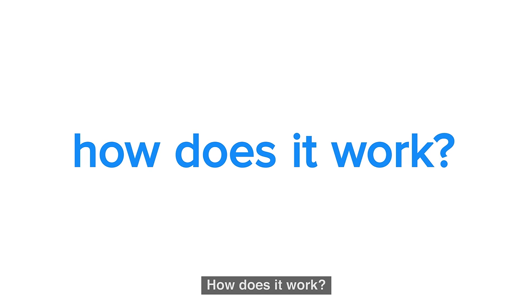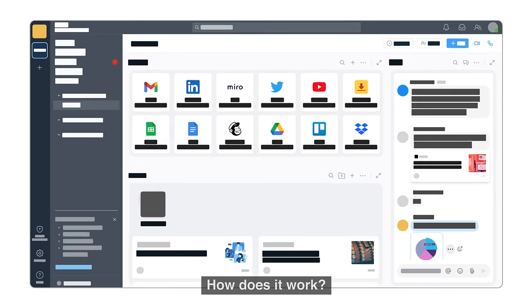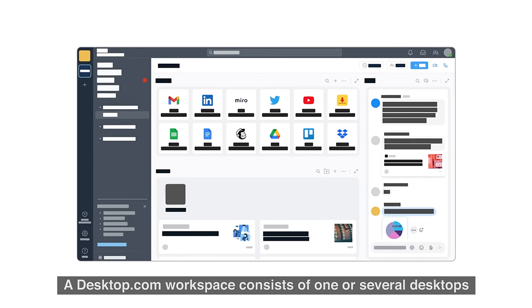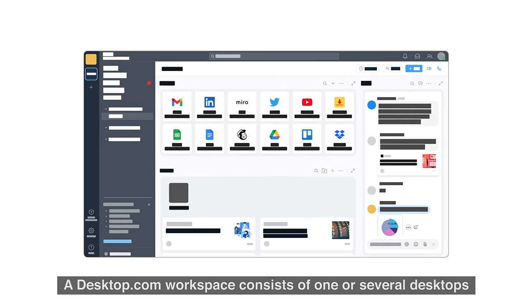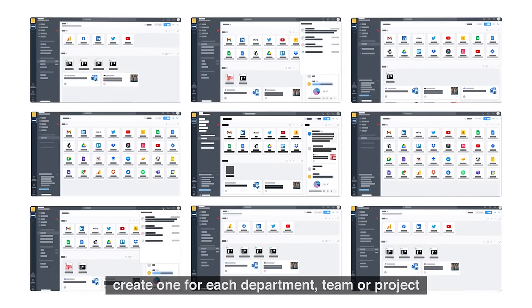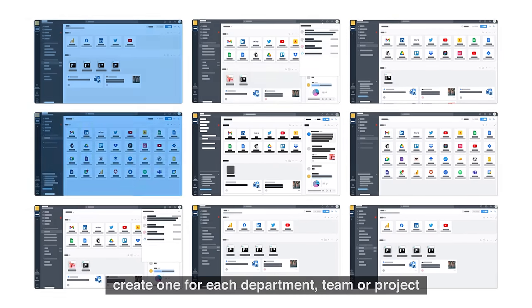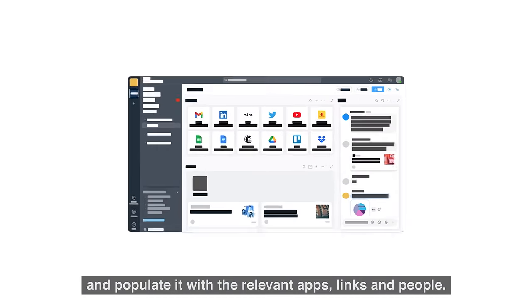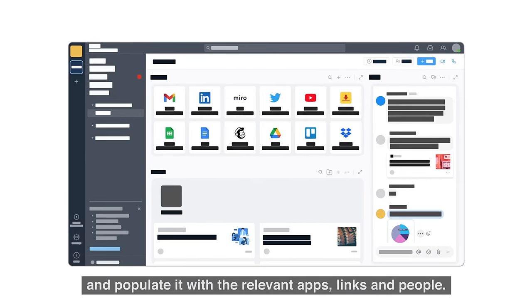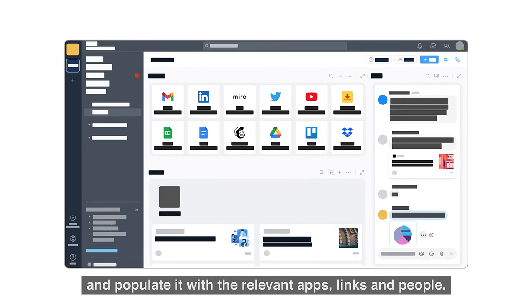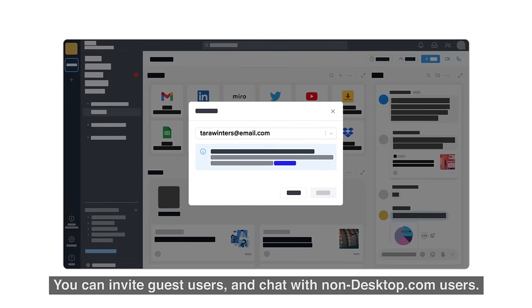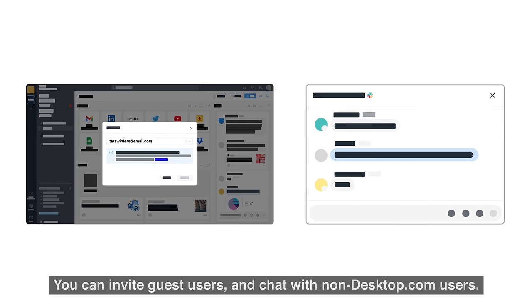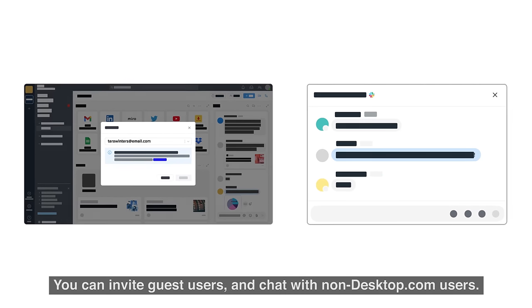How does it work? A desktop.com workspace consists of one or several desktops. Create one for each department, team, or project, and populate it with the relevant apps, links, and people. You can invite guest users and chat with non-desktop.com users.